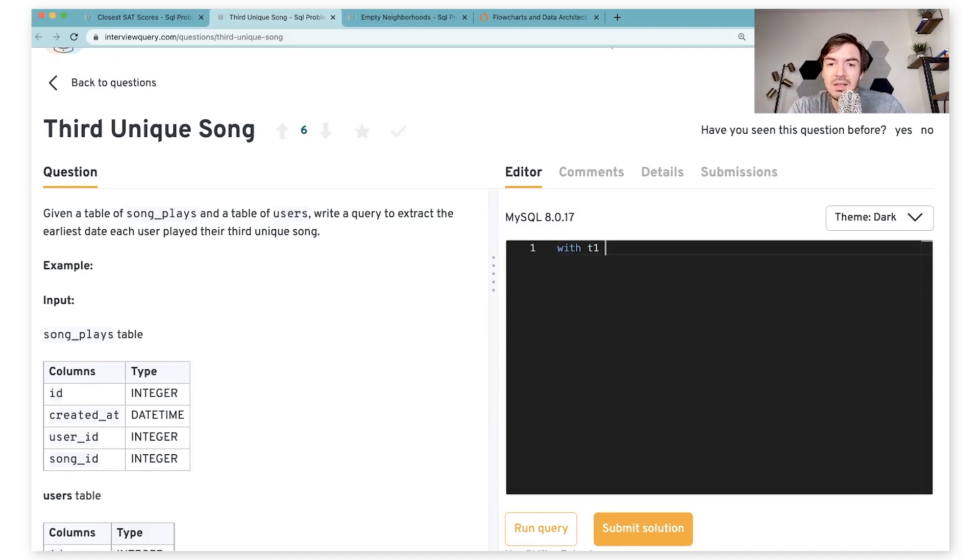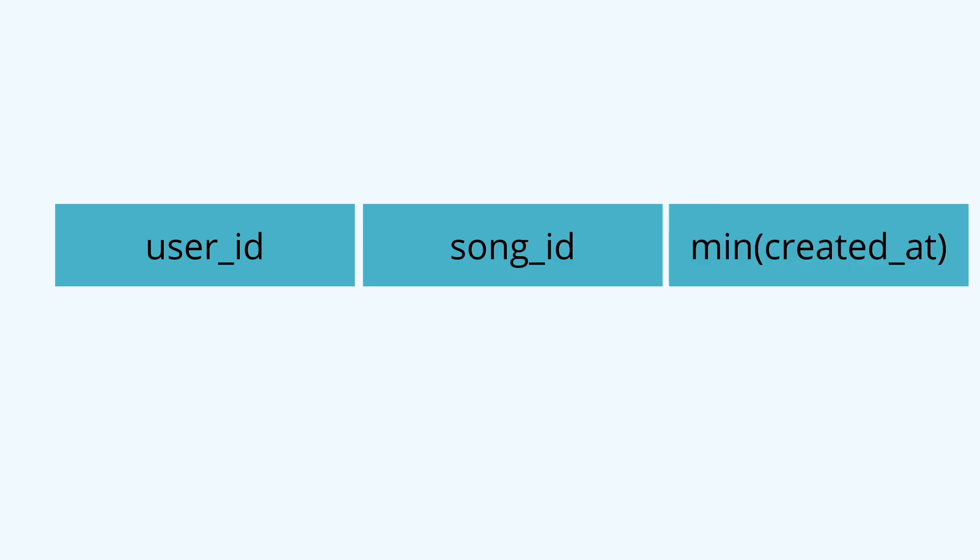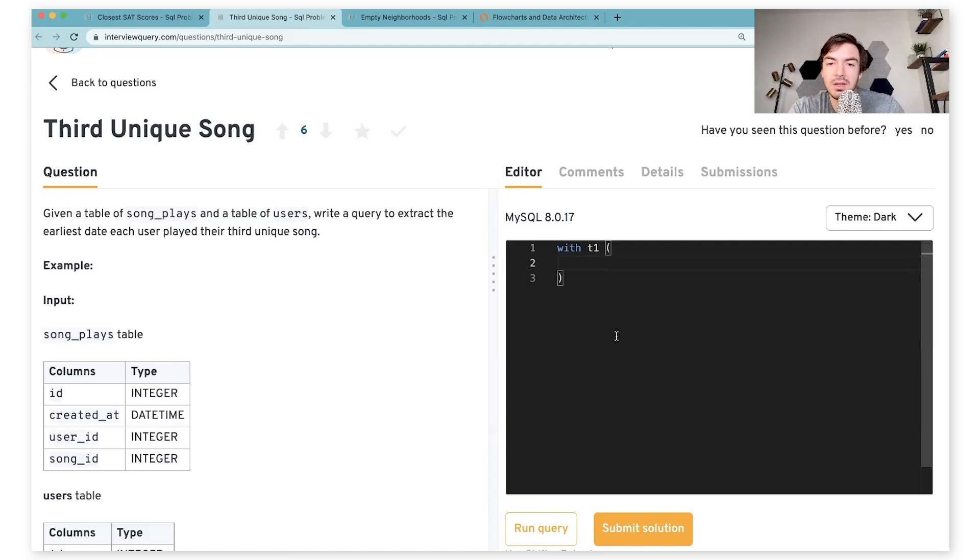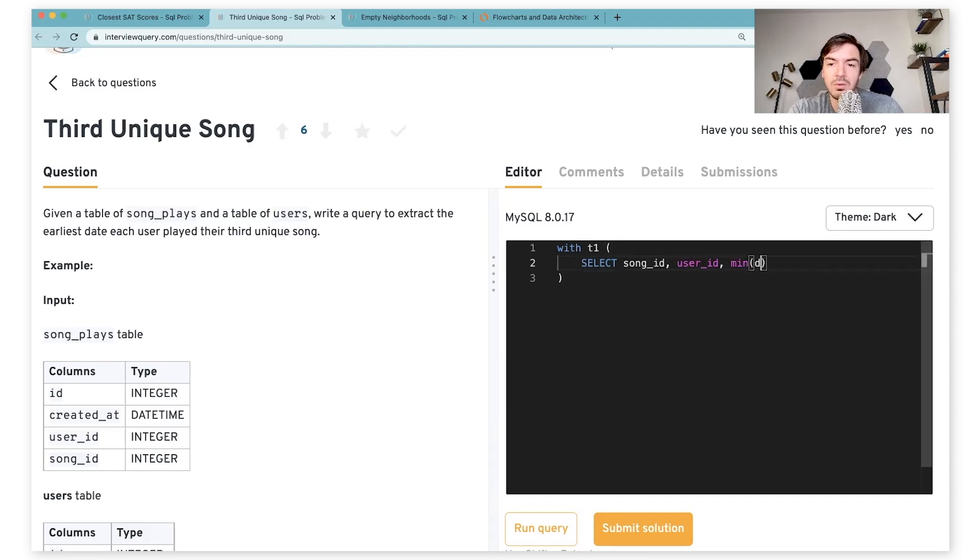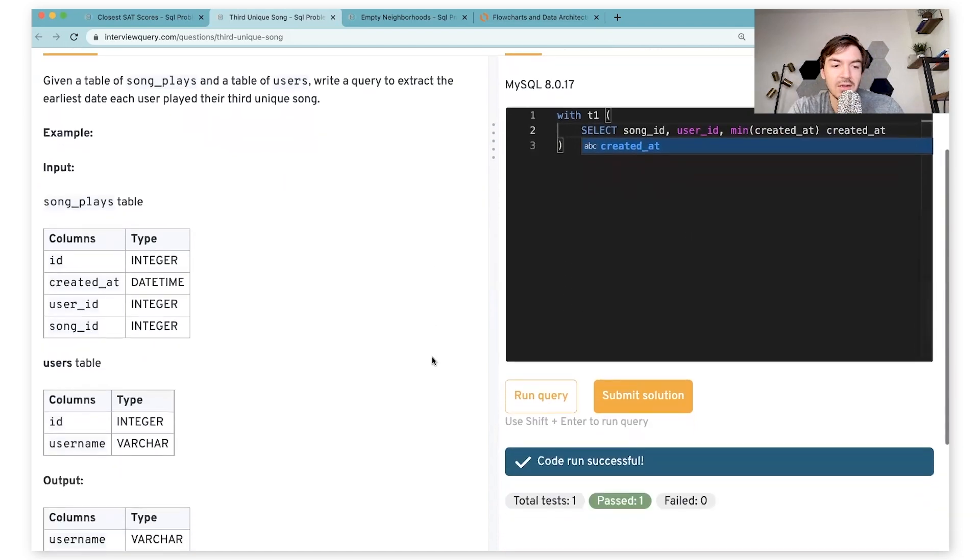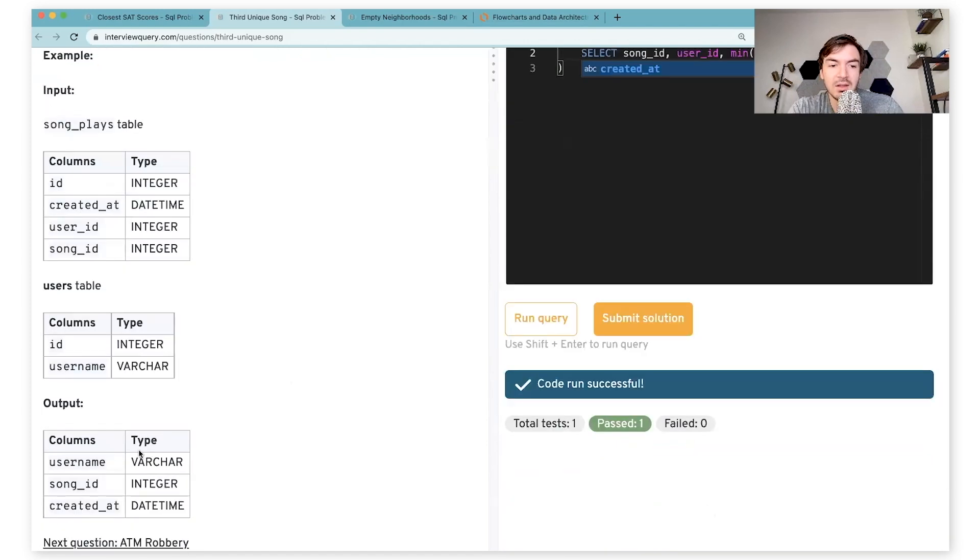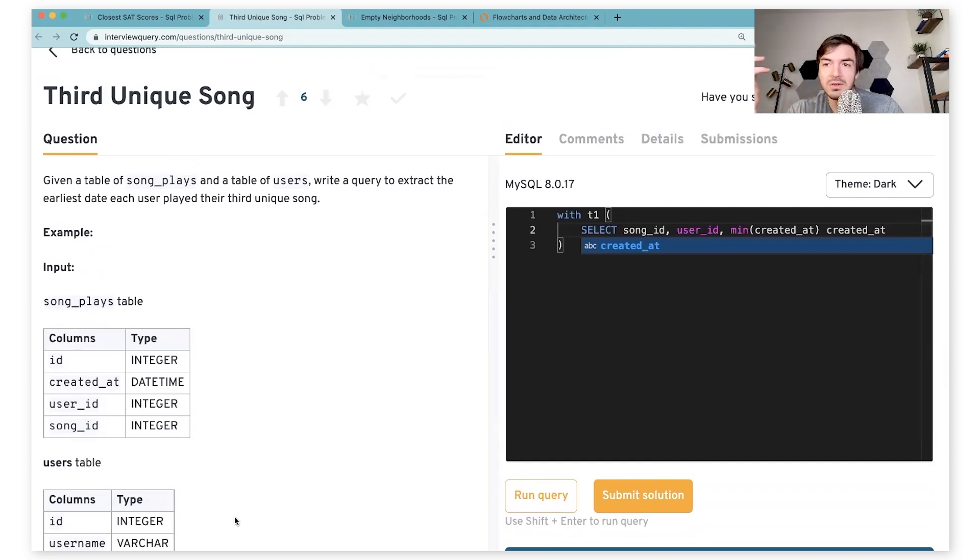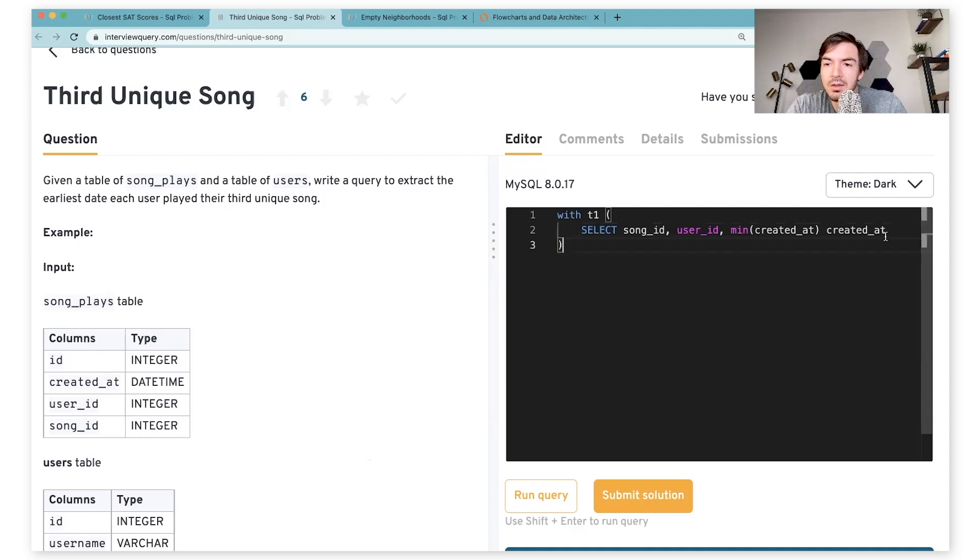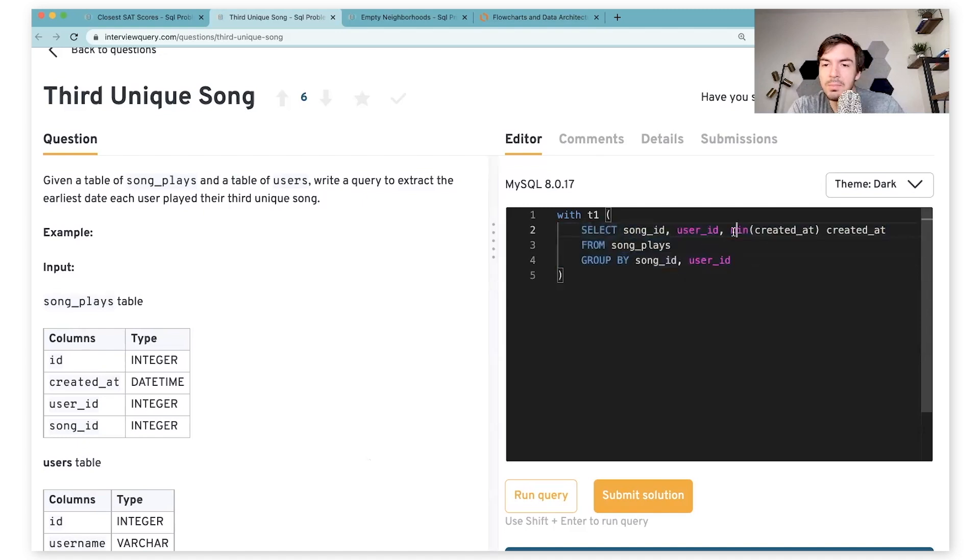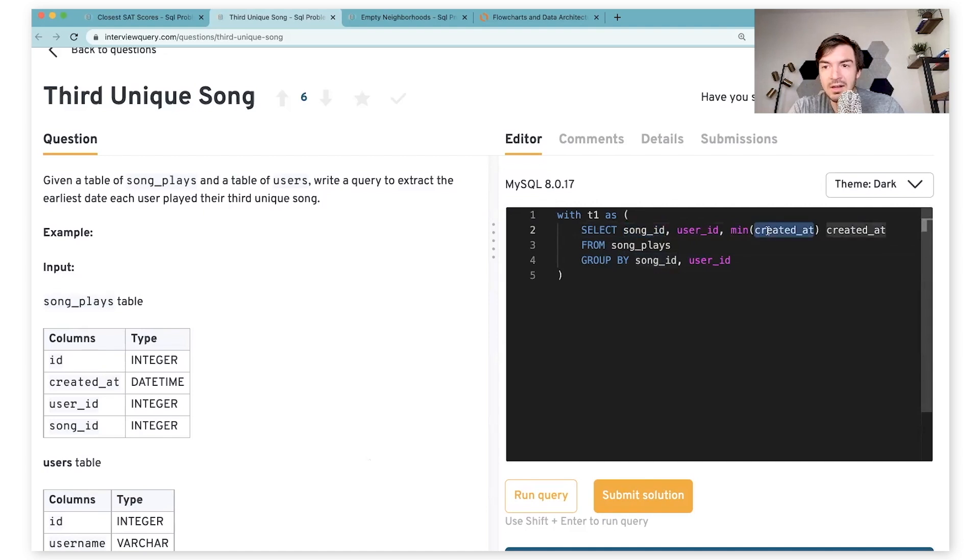In order to get rid of that, you want to what I'm going to call deduplicate the data. Really, you're just trying to get the earliest date of each song play because that's what matters here. Your first step here is to write a CTE, which is to get user, song ID, and the earliest date of play for said song. So we can just say select song_id, user_id, and then get the min created_at from song_playlists, and then group by song_id and user_id. This will basically get you the minimum date for each song.